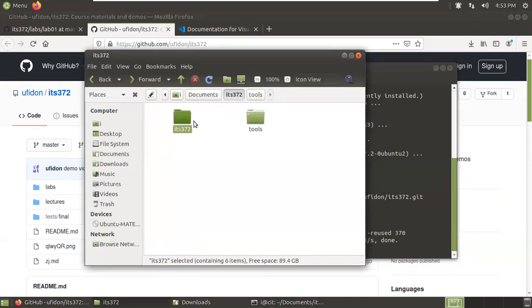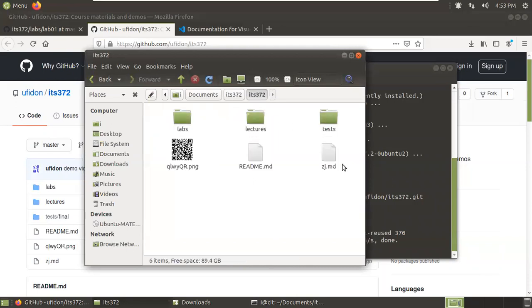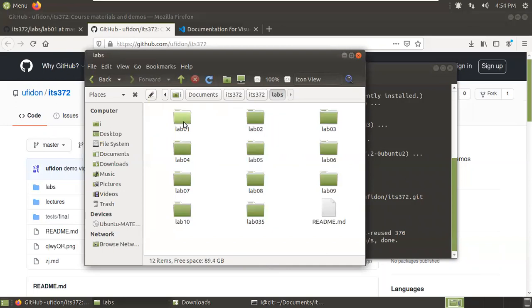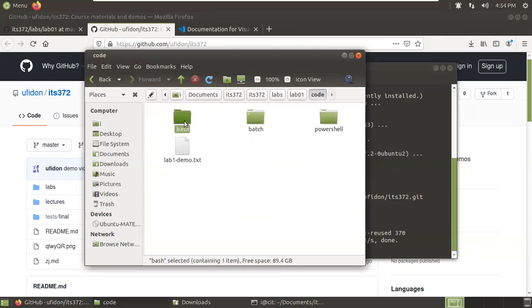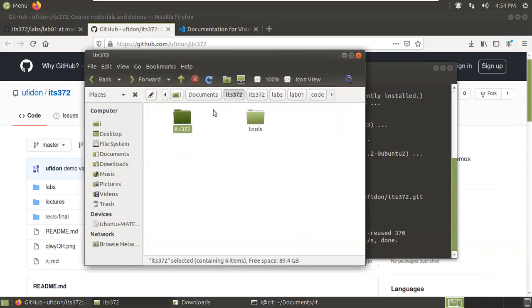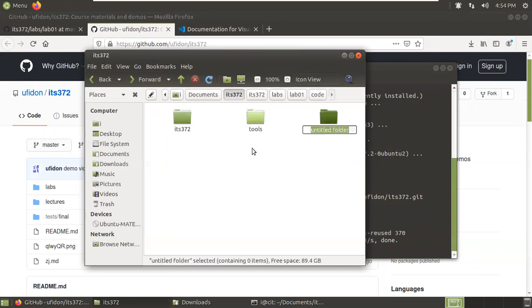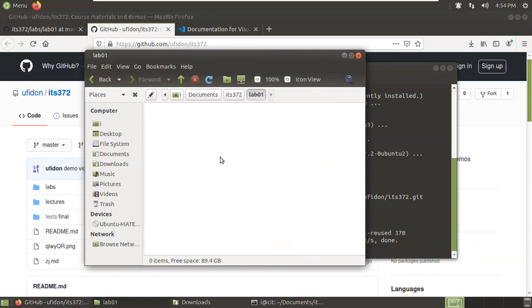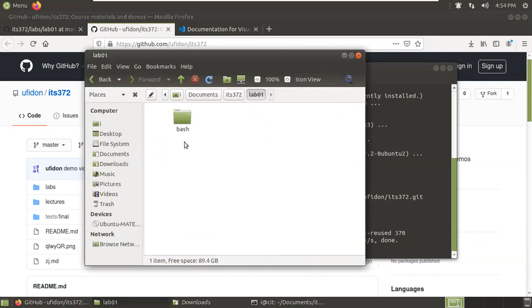Under ITS-372, another ITS-372 folder is created because we use the name ITS-372. This may be a little bit confusing. But now inside, we see all the stuff: the labs, lab01, the code. We'll copy only the bash part. Control-C. Go back to the ITS-372 folder. Right-click, create folder, create lab01. And paste the code here.